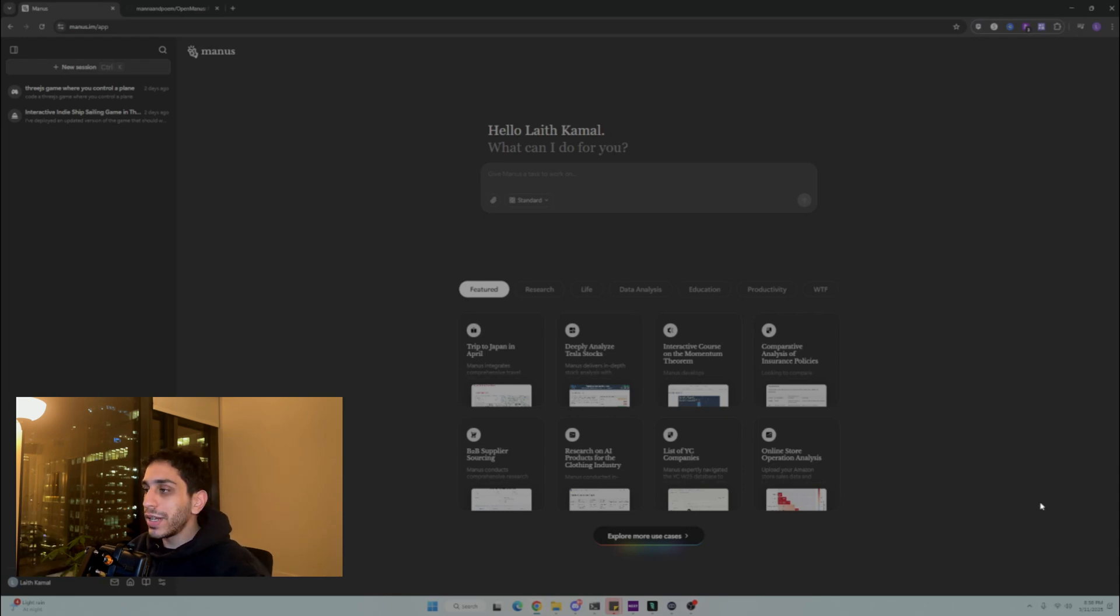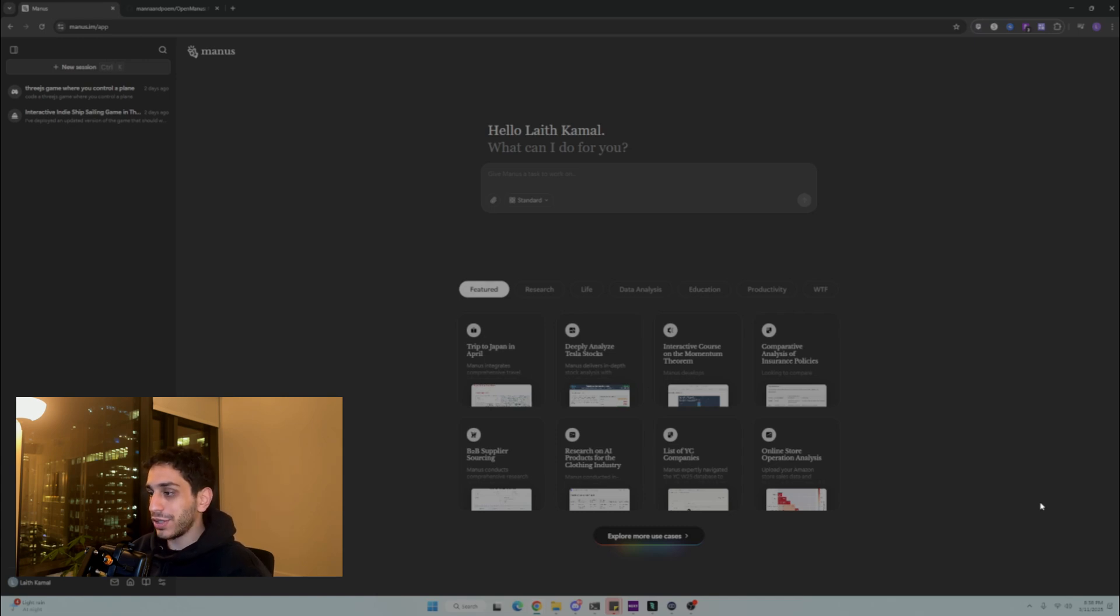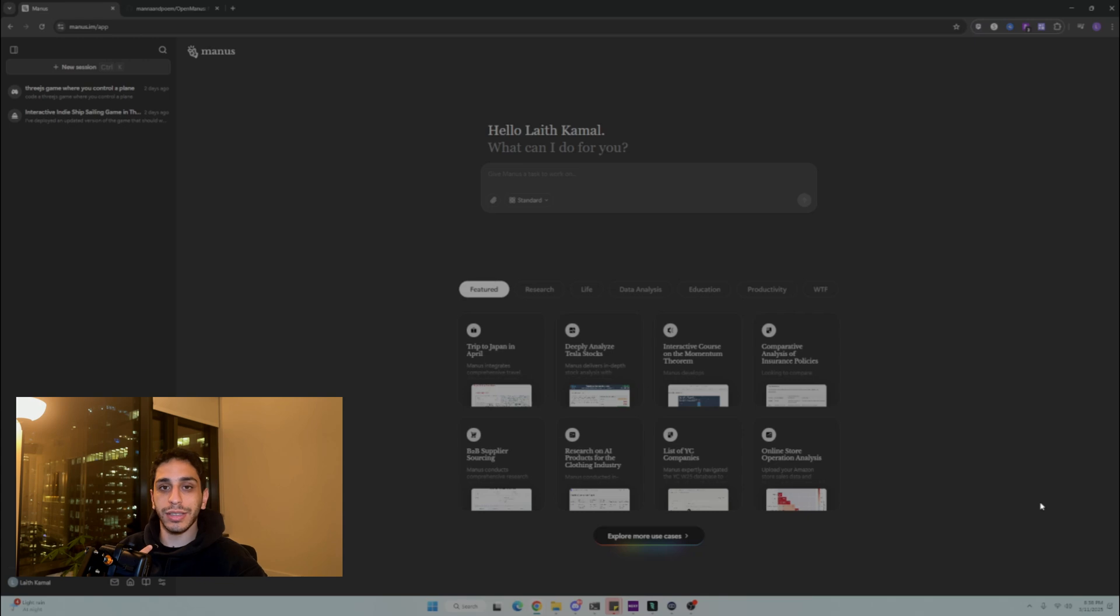Madness AI. Everybody has been going crazy about this AI tool. You've got people that are begging the developers for access codes, and for some reason they gave me access.